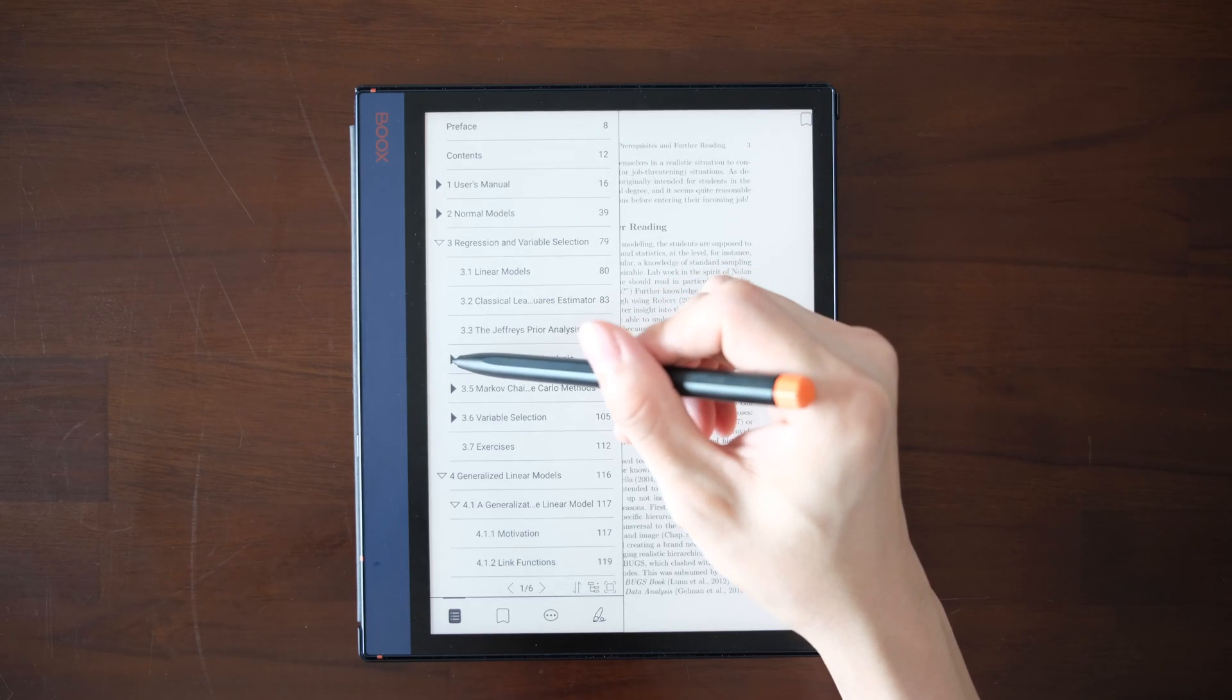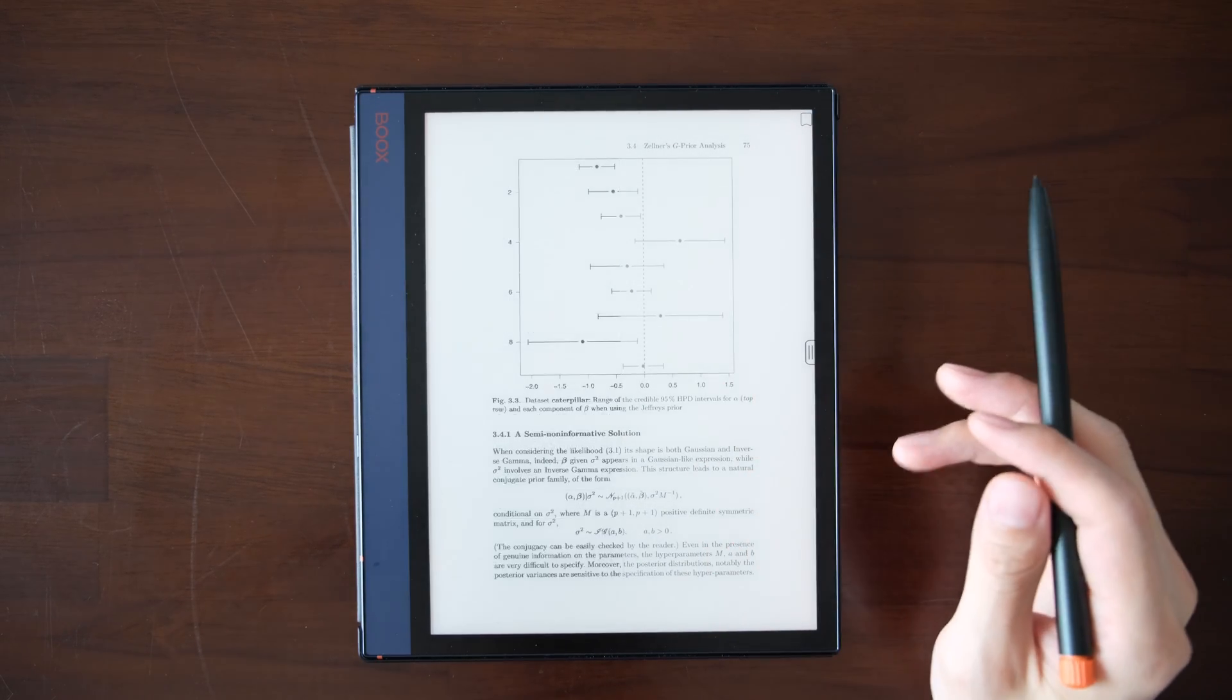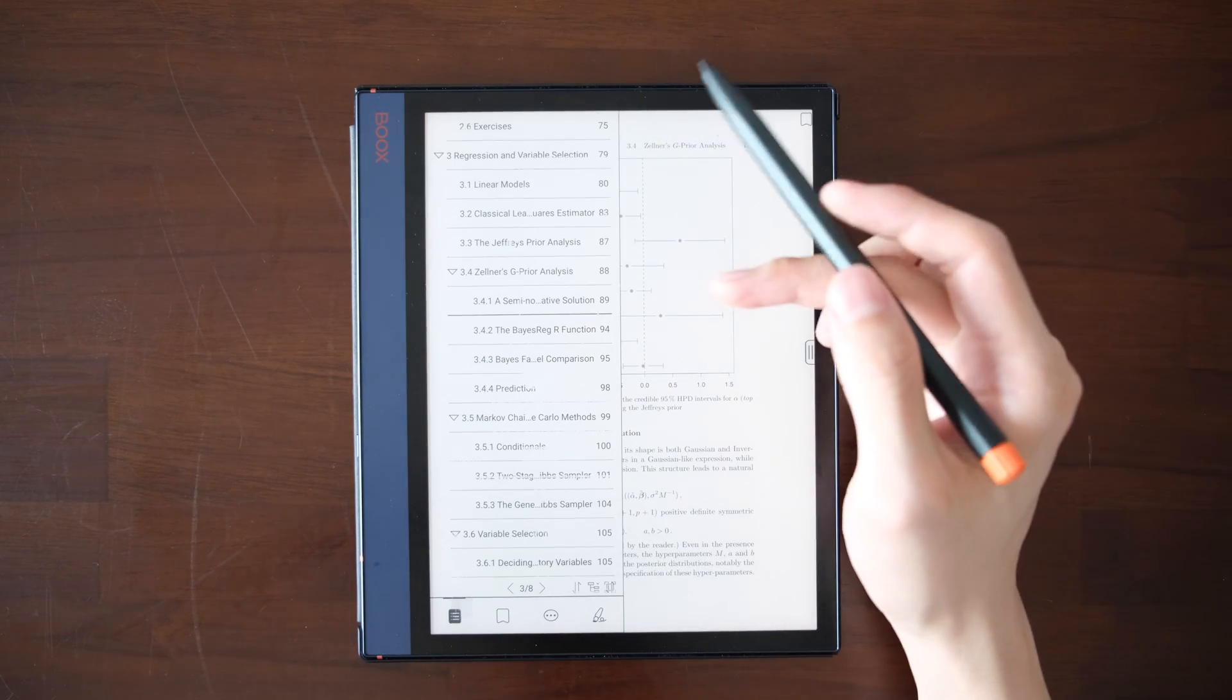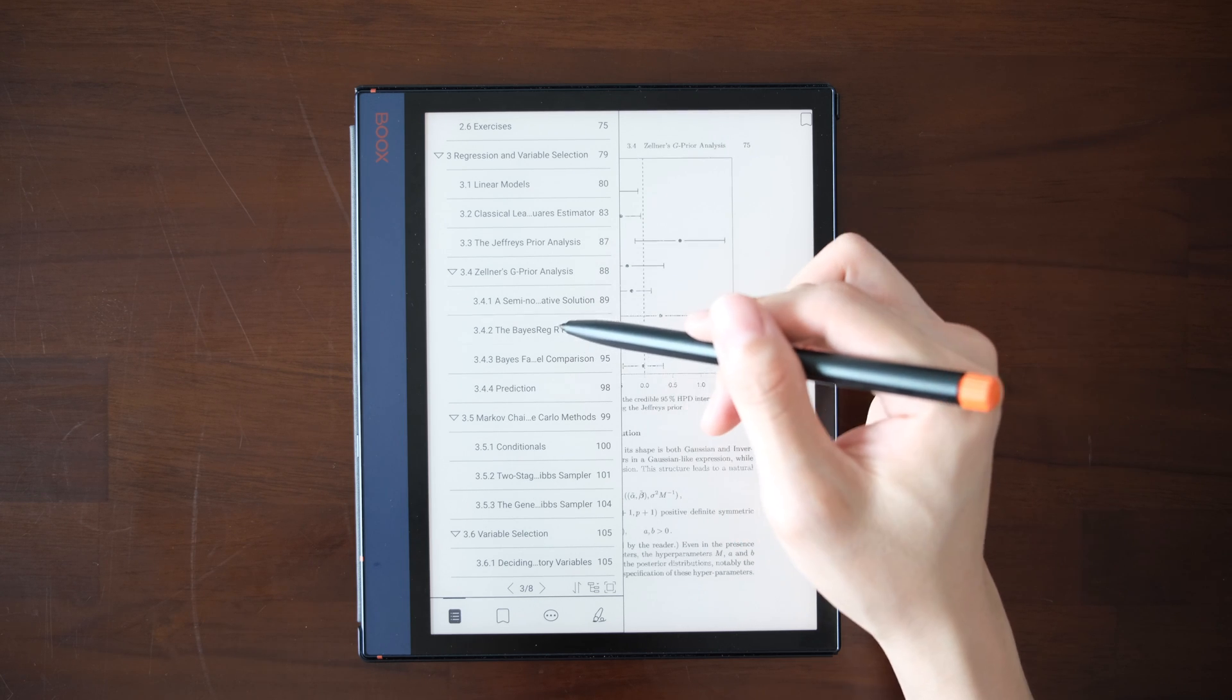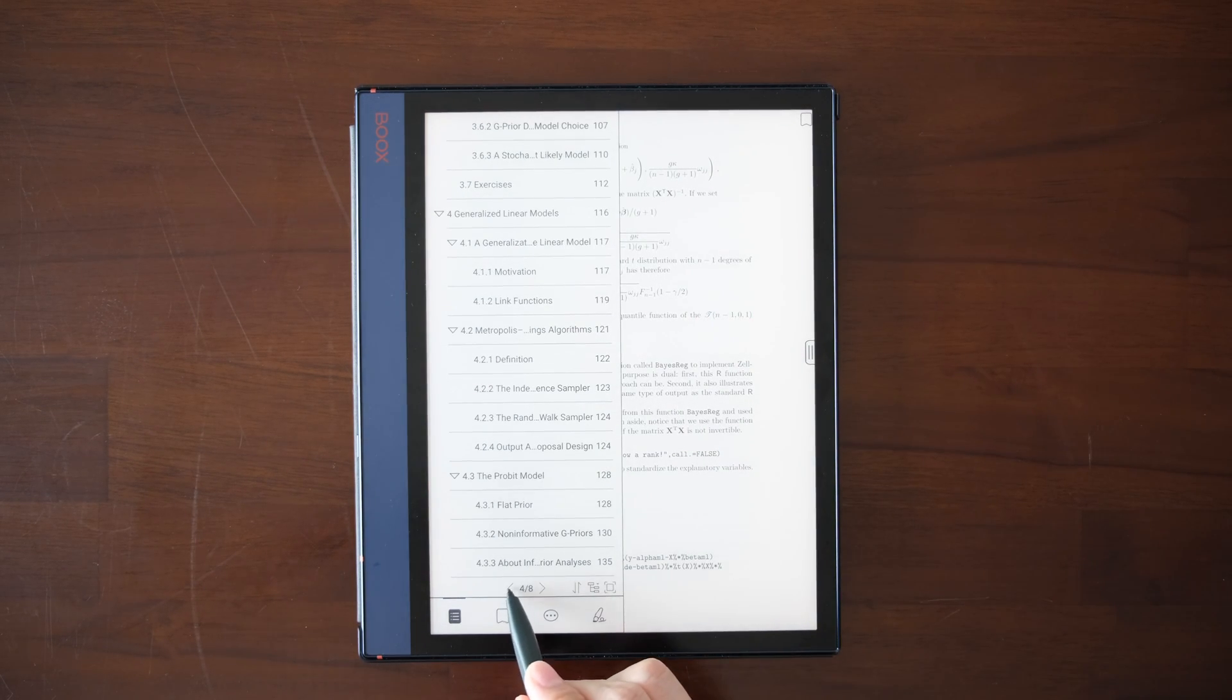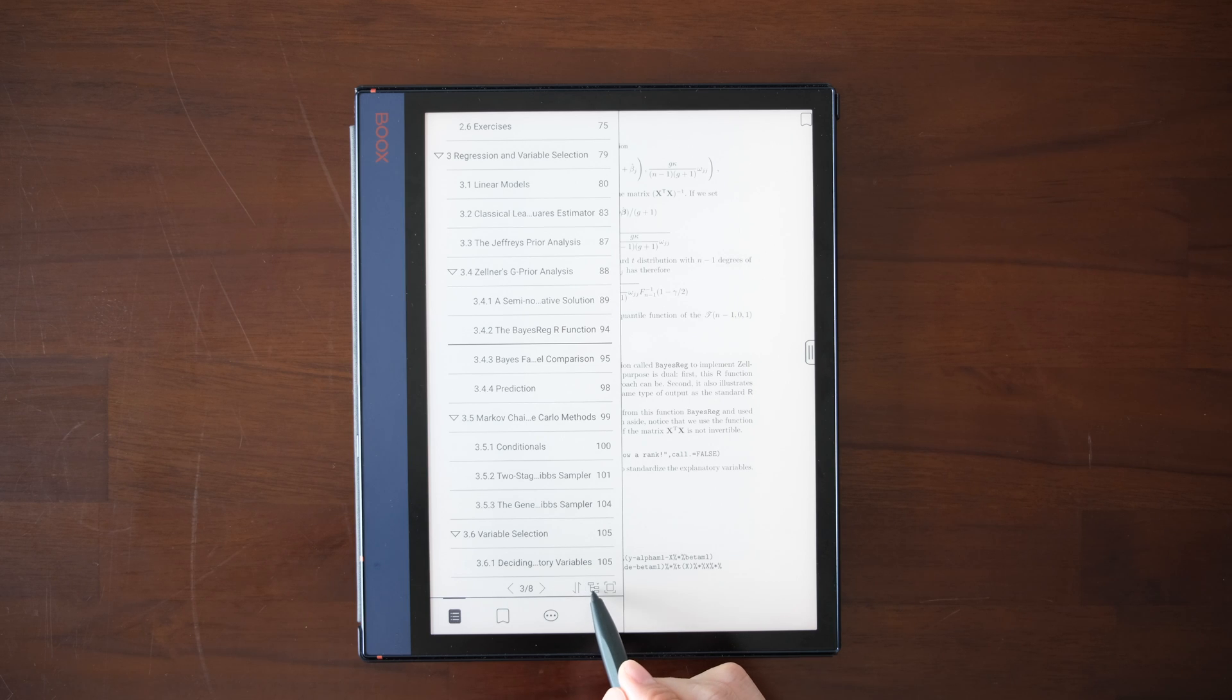You can expand and collapse the table of contents of the sections. You can jump to specific pages like this. Go to the TOC tab and you see there are sections if your PDF supported. You can navigate through different pages. You can choose to sort the sections in the original order or the reversed order.